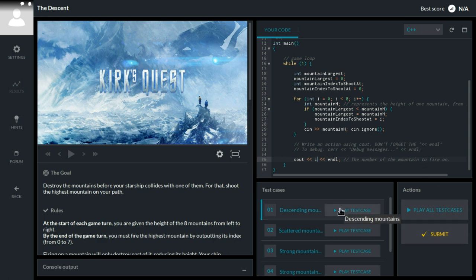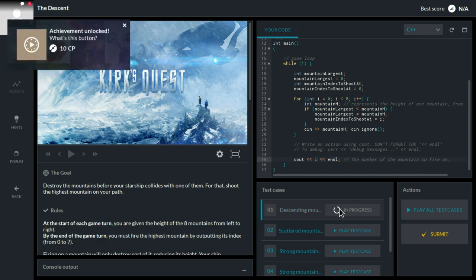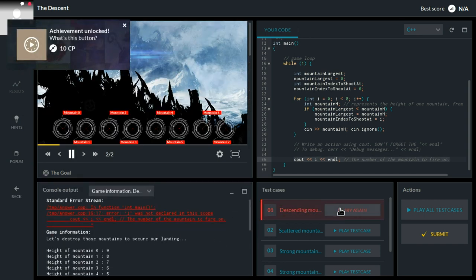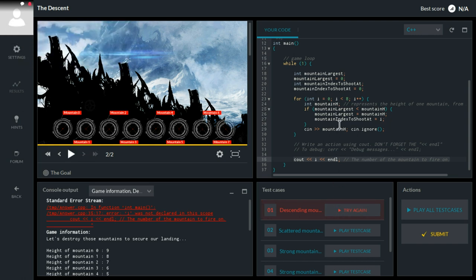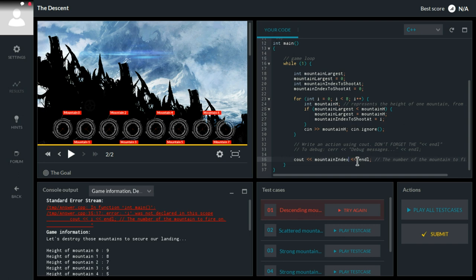Let's test the first case. Oh no! Oh, whoops! Of course I cannot write i here, because it only exists inside the for loop. So mountain index to shoot at.